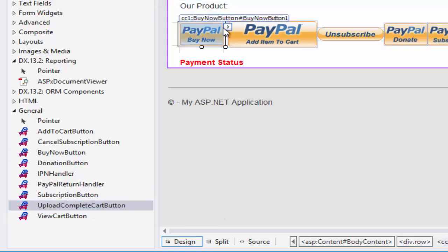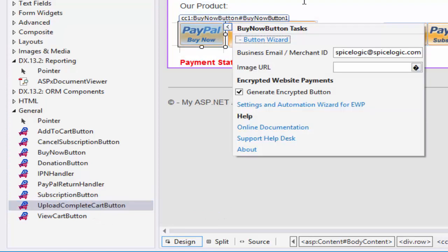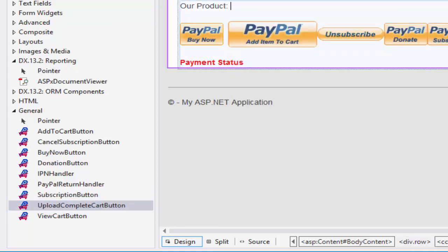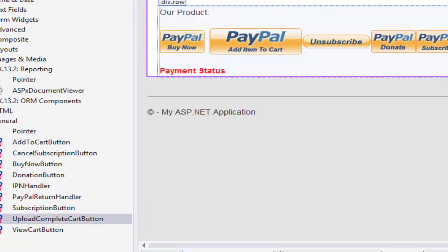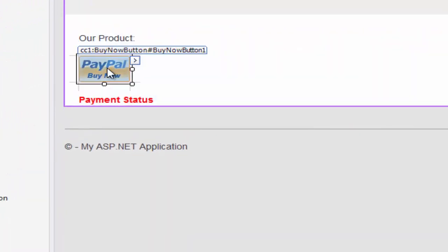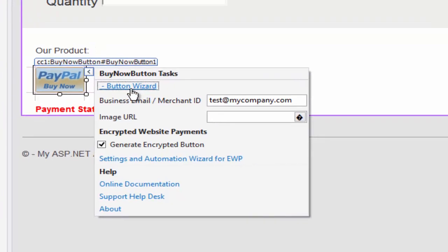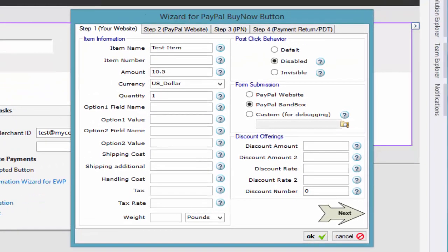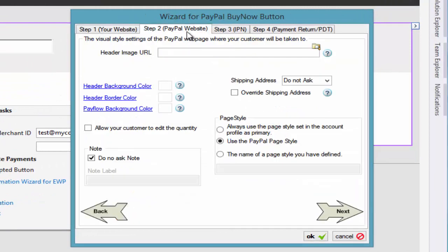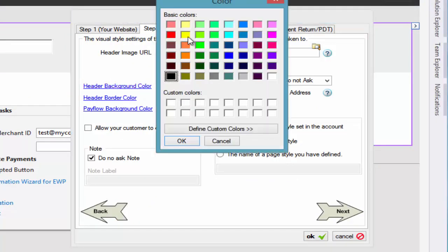Using this control you can generate any kind of PayPal supported button. With each of these buttons there is a button wizard. These are the details of a specific product of that button. You can set up what the user sees as they pay for the product.